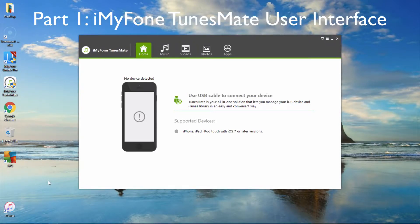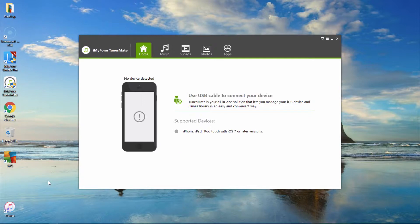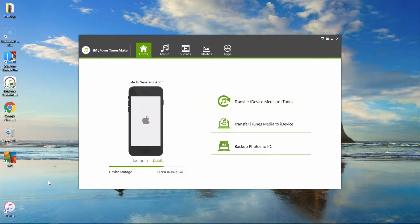Part 1: iMyPhone TunesMate User Interface. Here we are at the home interface, and this is how it will look when your iDevice is connected.